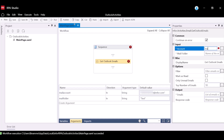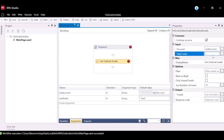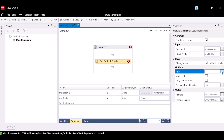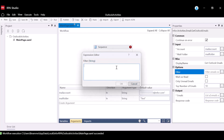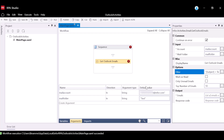Navigate to the Properties panel and input the mail account argument into the Account property, and input the mail folder argument into the MailFolder property. Next, click the ellipsis next to the filter property to open the expression editor. Enter the following expression shown. This expression will filter the emails by subject. Please note that the email subject must match the subject in the expression in order for the workflow to execute successfully. In this case, the workflow will read emails with the subject Test. Click the checkbox next to the MarkIsRead property and the OnlyUnreadEmails property. This ensures that only unread emails are recognized by RPA and are marked as read after the text and attachments have been extracted.